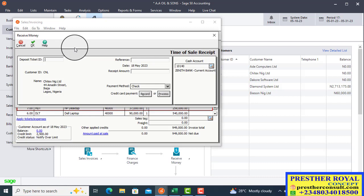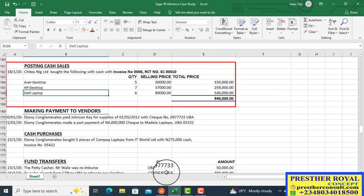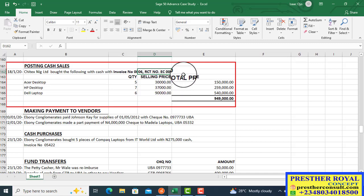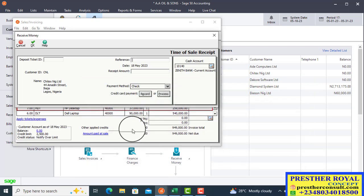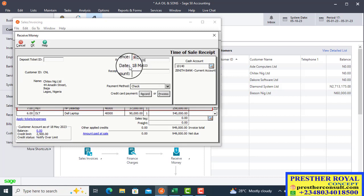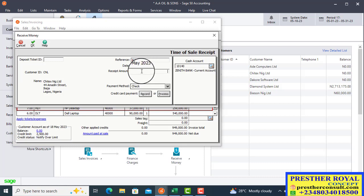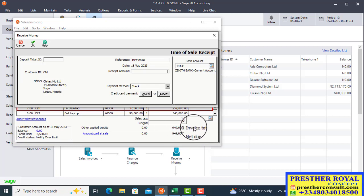We now complete the remaining fields. The reference number is the RCT number — from the case study it is RCT 000010, but that may be taken, so we use RCT 000020. The date was automatically picked from the invoice, so no need to change it. The receipt amount must equal the total net due.